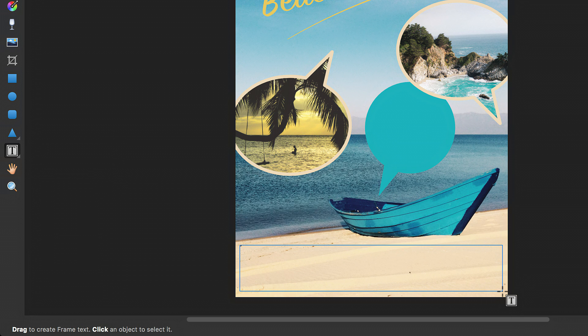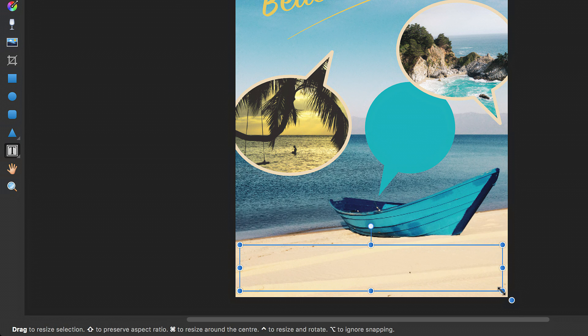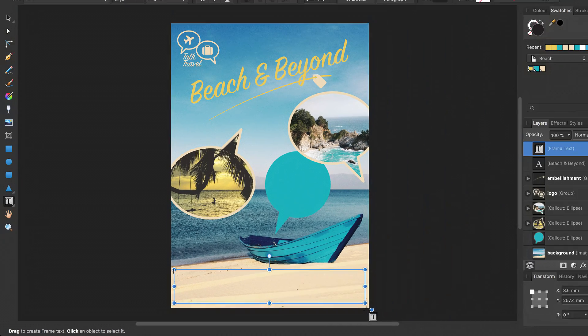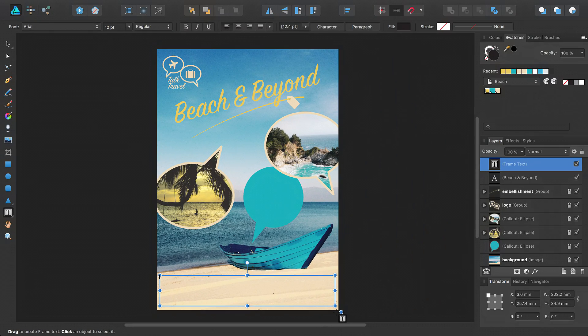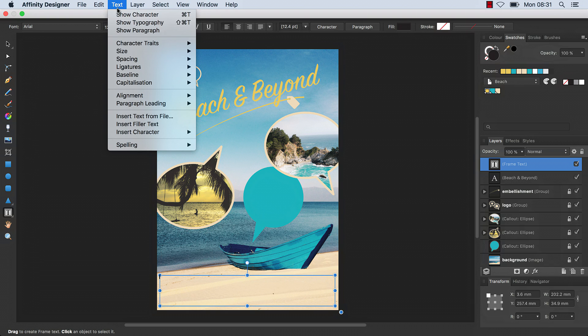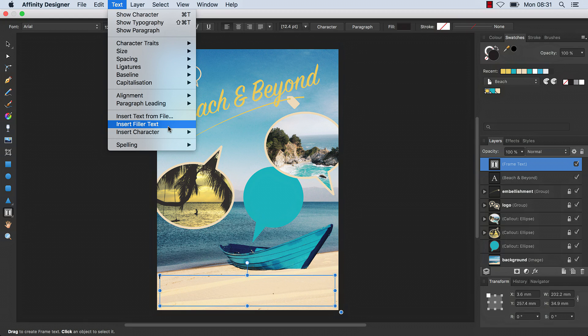A text frame will be created, and when you finish dragging, a blinking caret will be visible to enable you to start typing. Alternatively, you can fill it with placeholder text by using the Insert Filler Text option on the text menu.